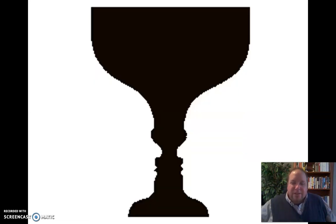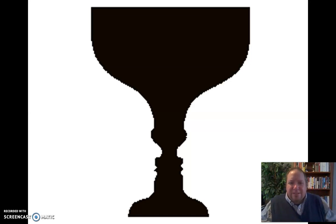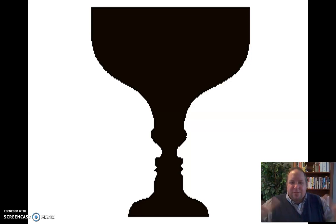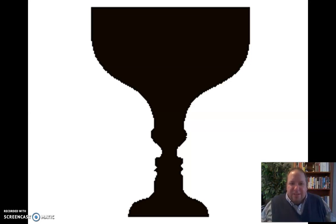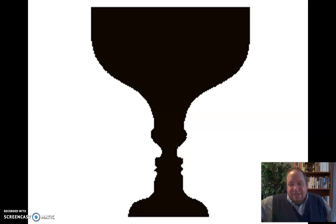Here's another classic example. Some of you are seeing what we would call a cup, a chalice, or a vase — a black figure in the middle that looks like a container of some sort. Others may be focusing on the white space and seeing two faces kind of facing each other. So again, selection says look at this picture. Organization then says that's a cup, it's a container, it's a vase of some sort — or those are faces, those are humans, not dogs, not cars, they're human faces.